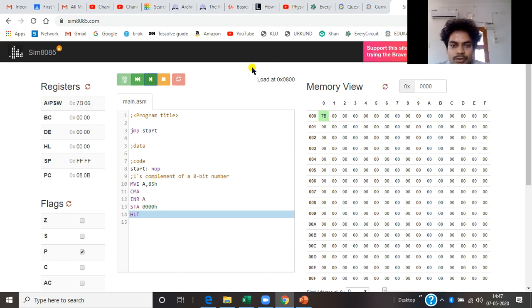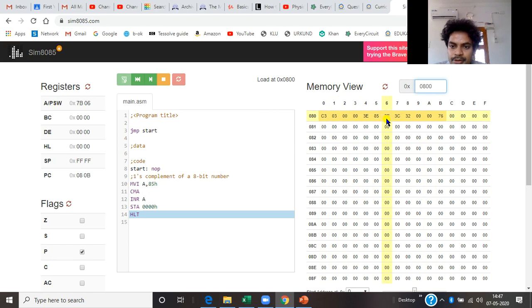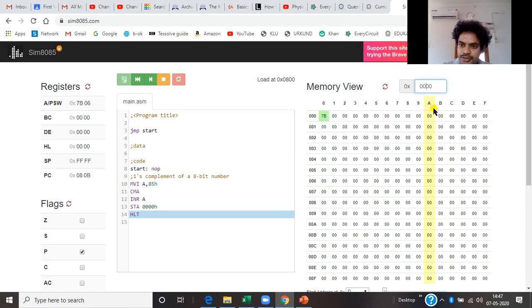As you may see, my program is loaded at memory location 0800. To see the opcodes generated, I just give 0800. This is the opcode I explained in the presentation earlier: 3E is MVI A, 85 is the value, complement is 2F, increment is 3C, STA is 32 followed by 00 00, and halt is 76. So this is the complete program for implementing 2's complement. I hope you understood the explanation — 0800 specifies where the program opcodes are stored and 0000 specifies where my output result is available.